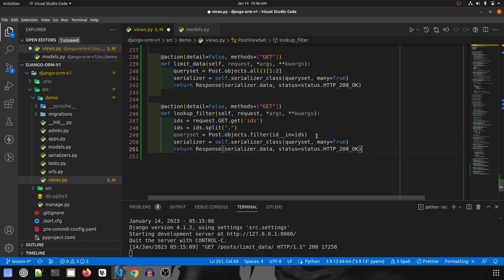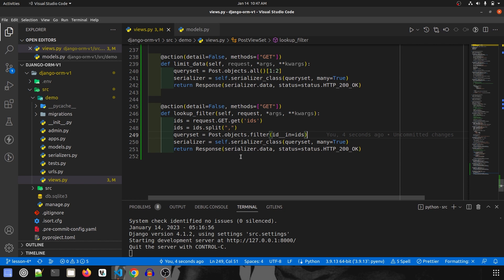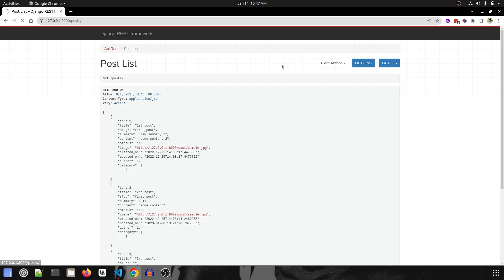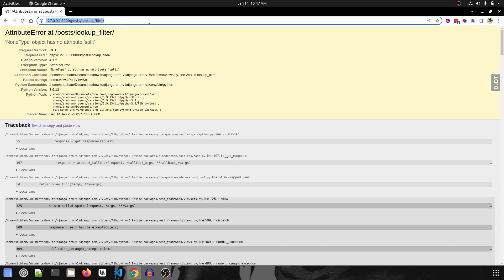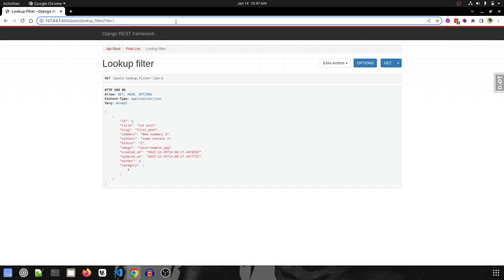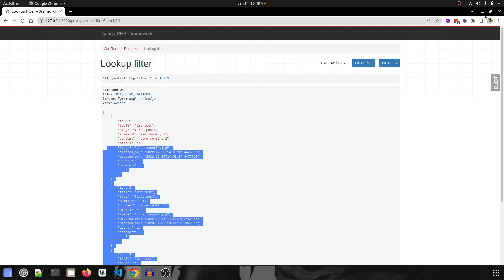After copying the serializer line and pasting, we save and check the `lookup_filter` endpoint. It might be difficult to understand right now, but we'll explore lookup filters more in the next few videos. In the `lookup_filter`, we take ids from the GET query param, split them into a list, and use `id__in=ids` to filter. Testing it: passing `ids=1` returns one record, `ids=1,2` returns two, and `ids=1,2,3` returns all three.